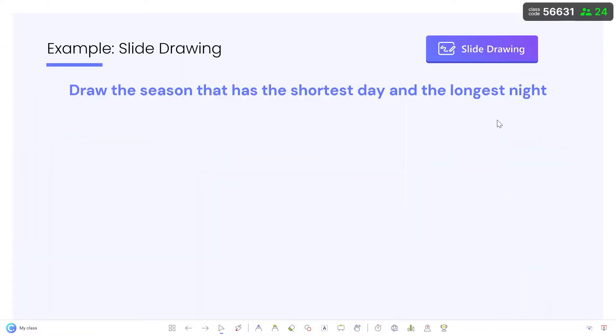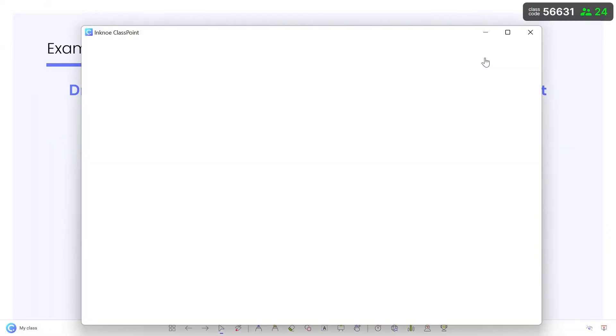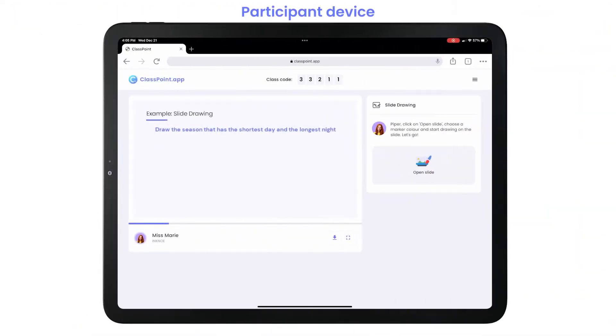When the button is clicked in slideshow mode, the participants receive the slide and can begin their drawing.